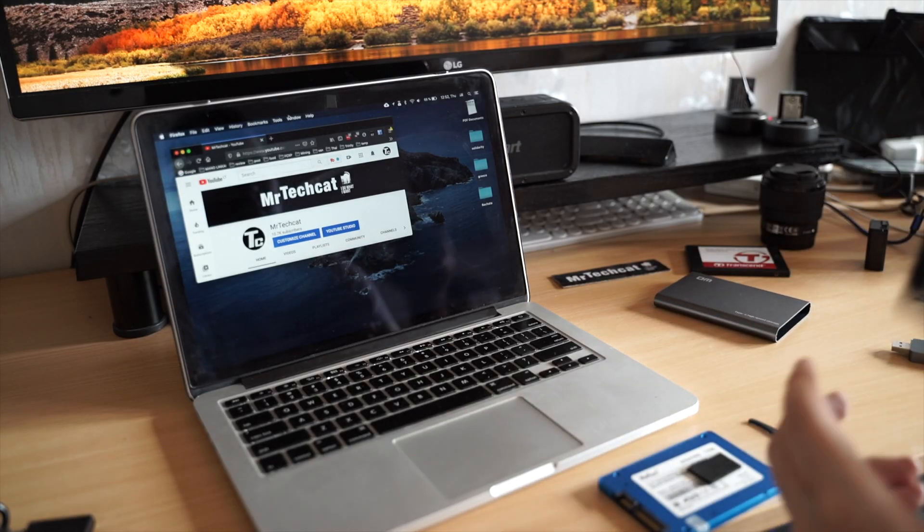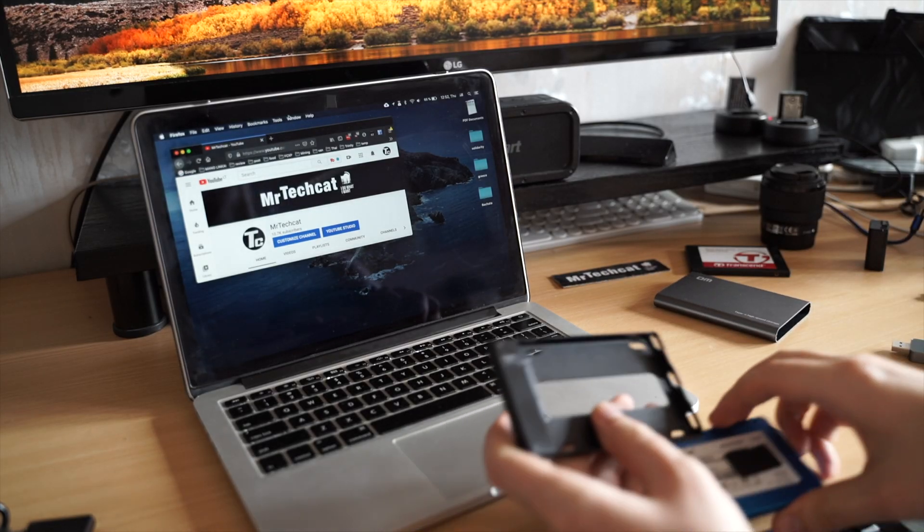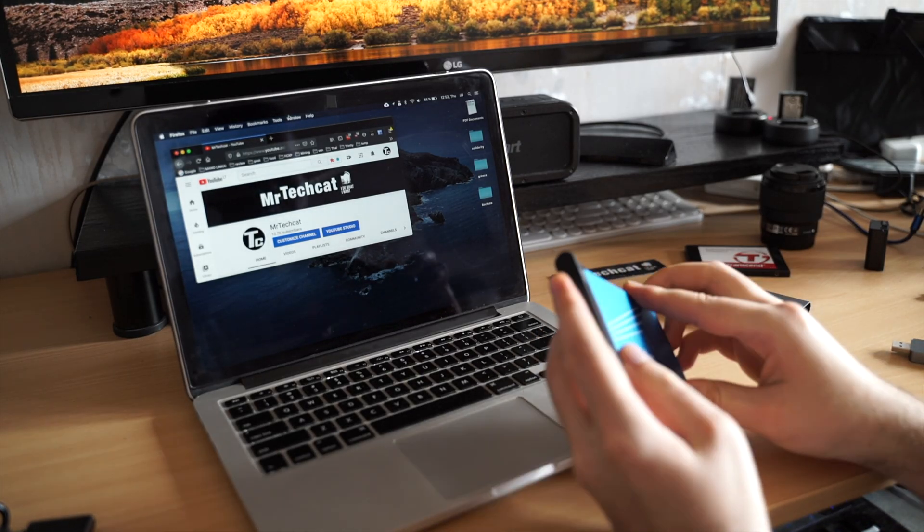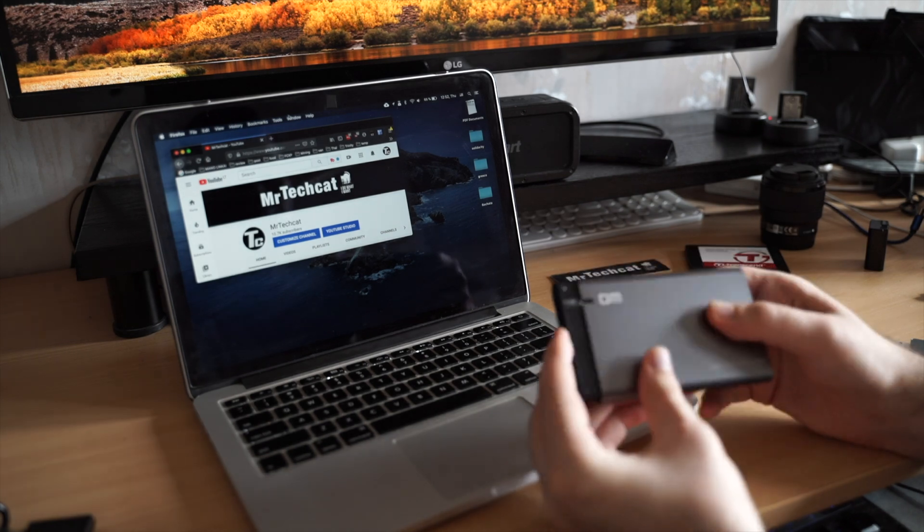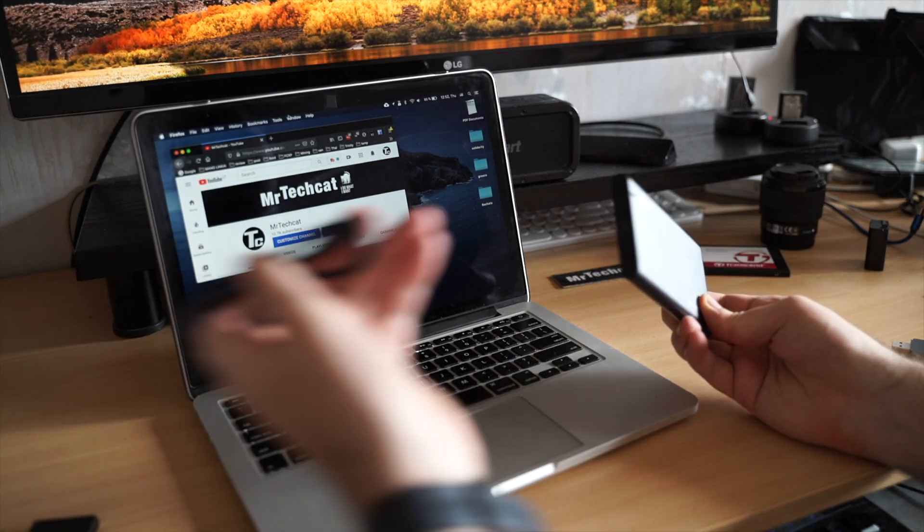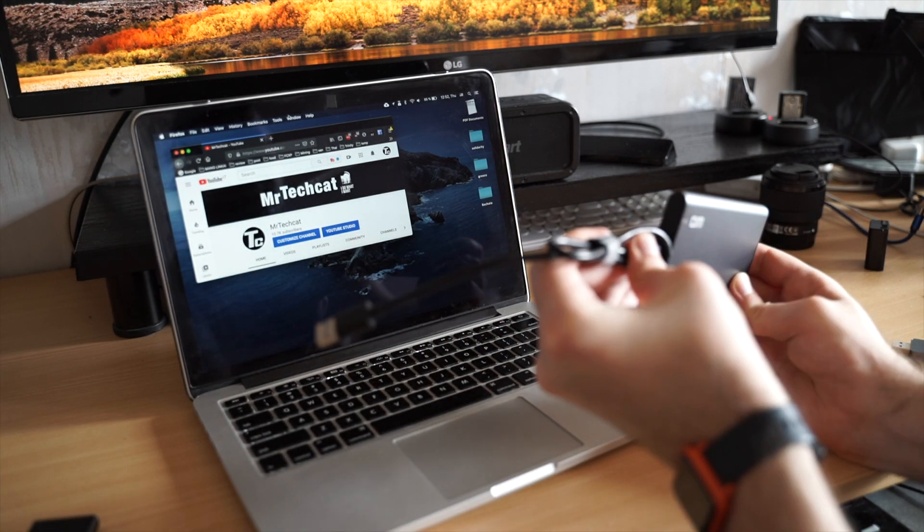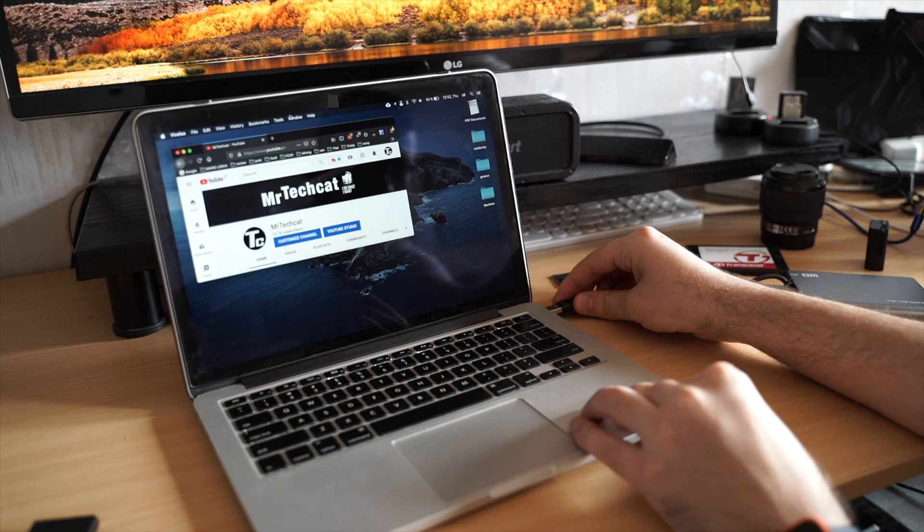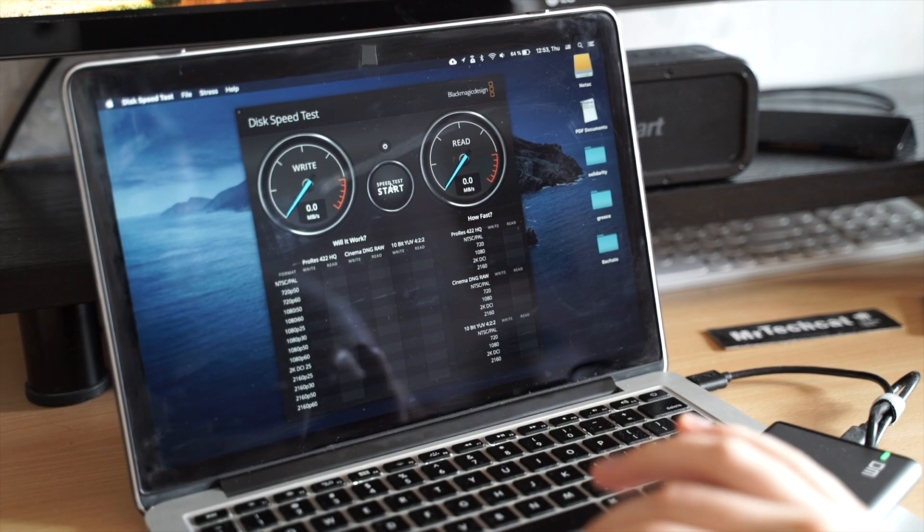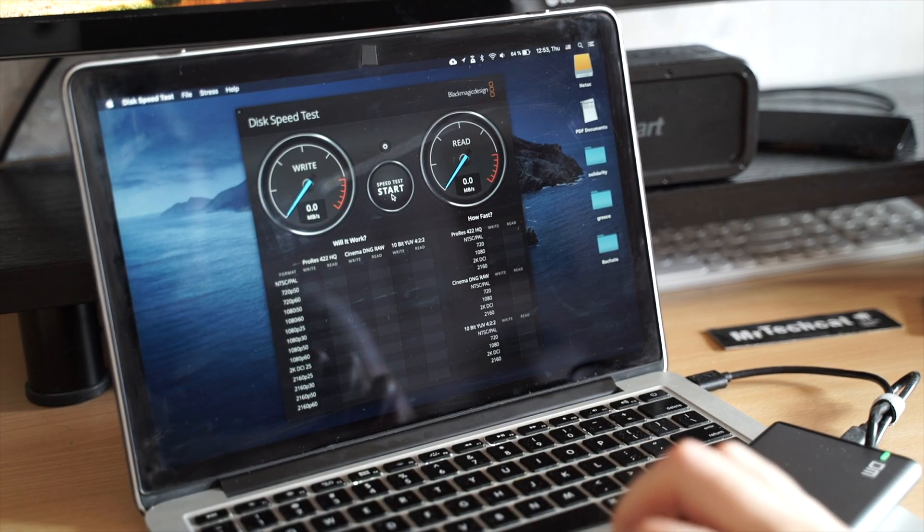But I bought this SSD to be used as an external drive. So I got this cheap USB case for 10 dollars. And let's see how it performs through USB.